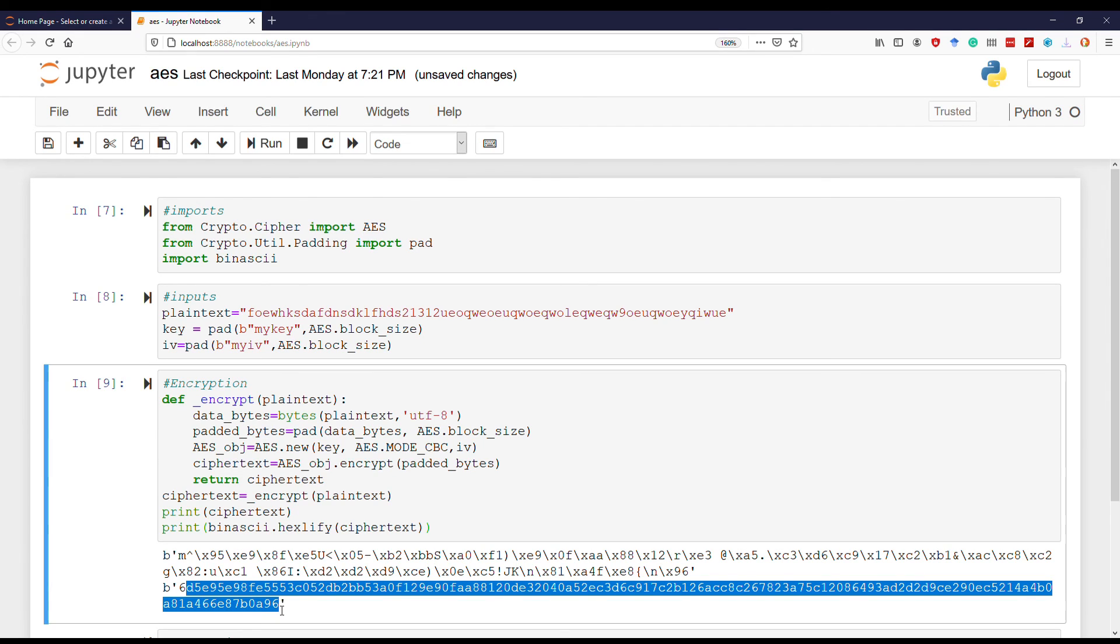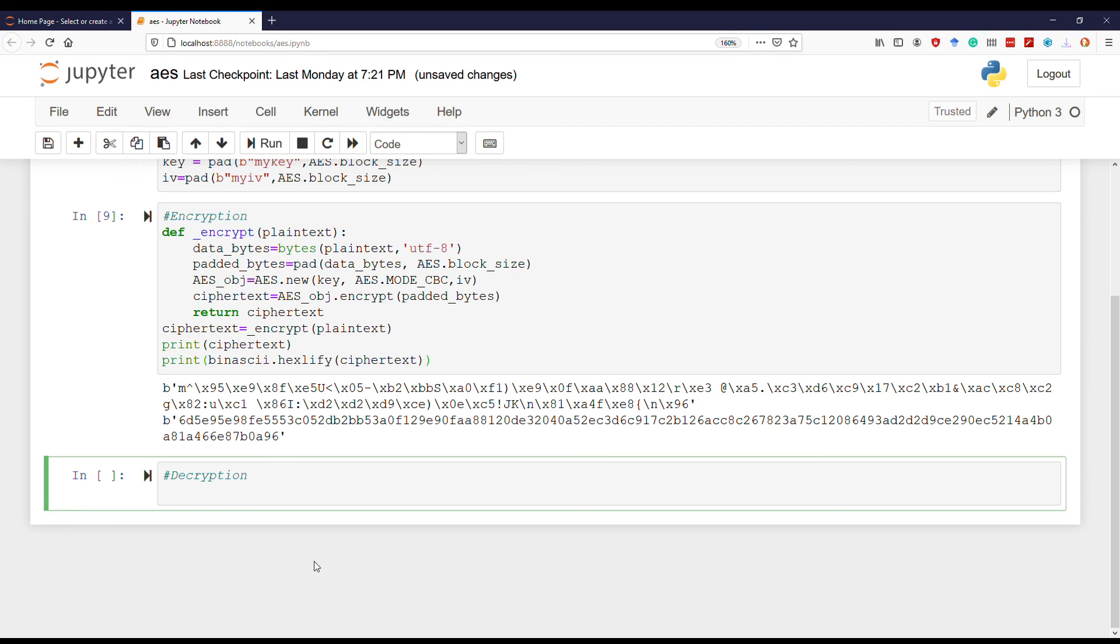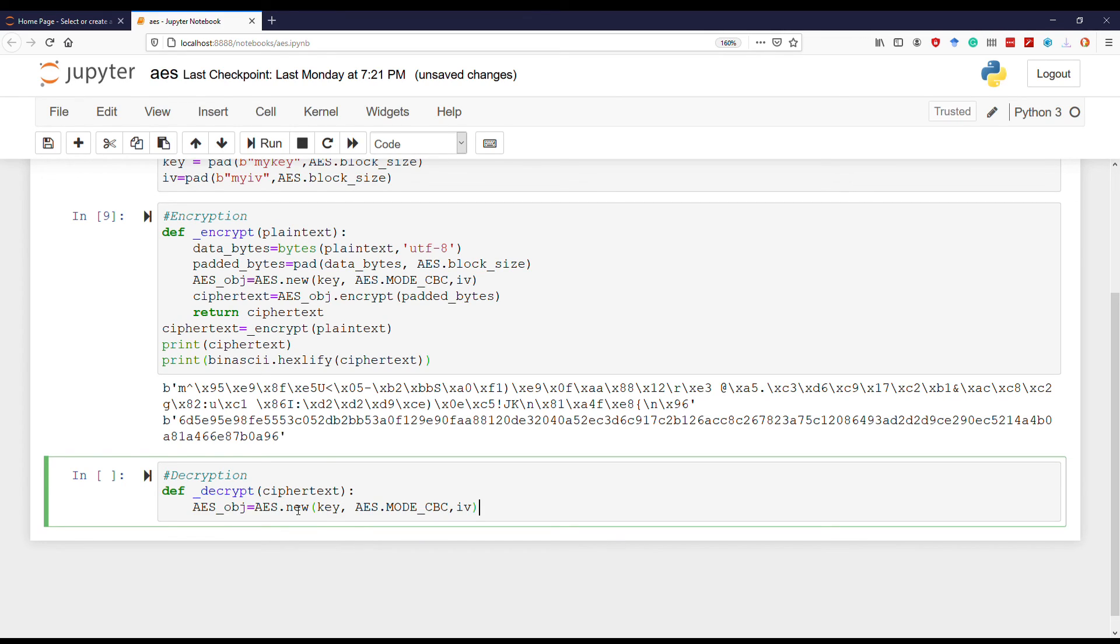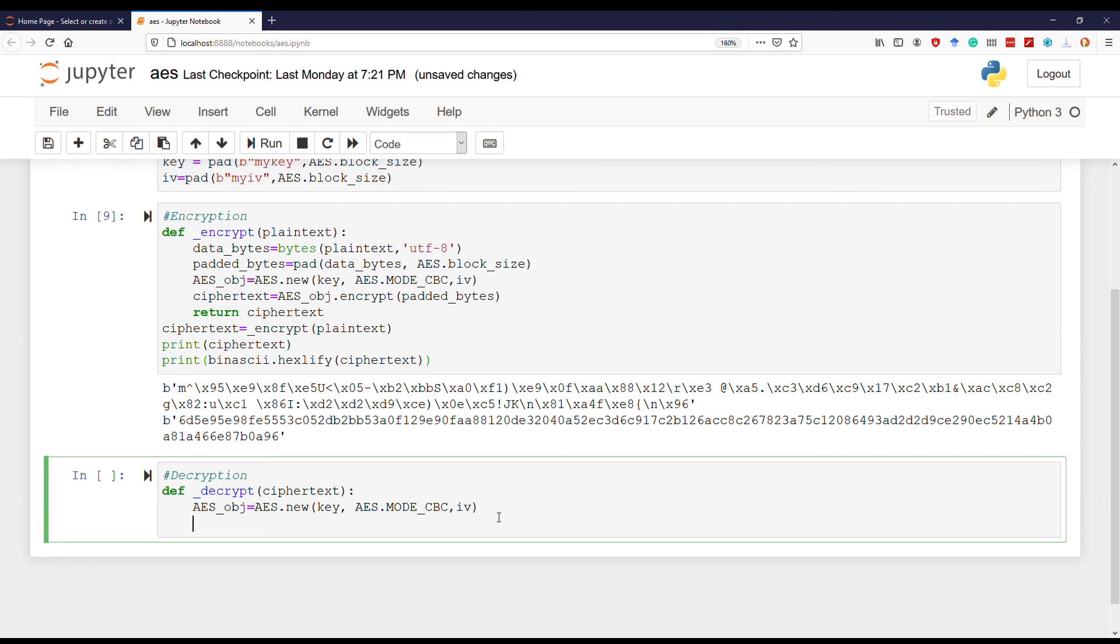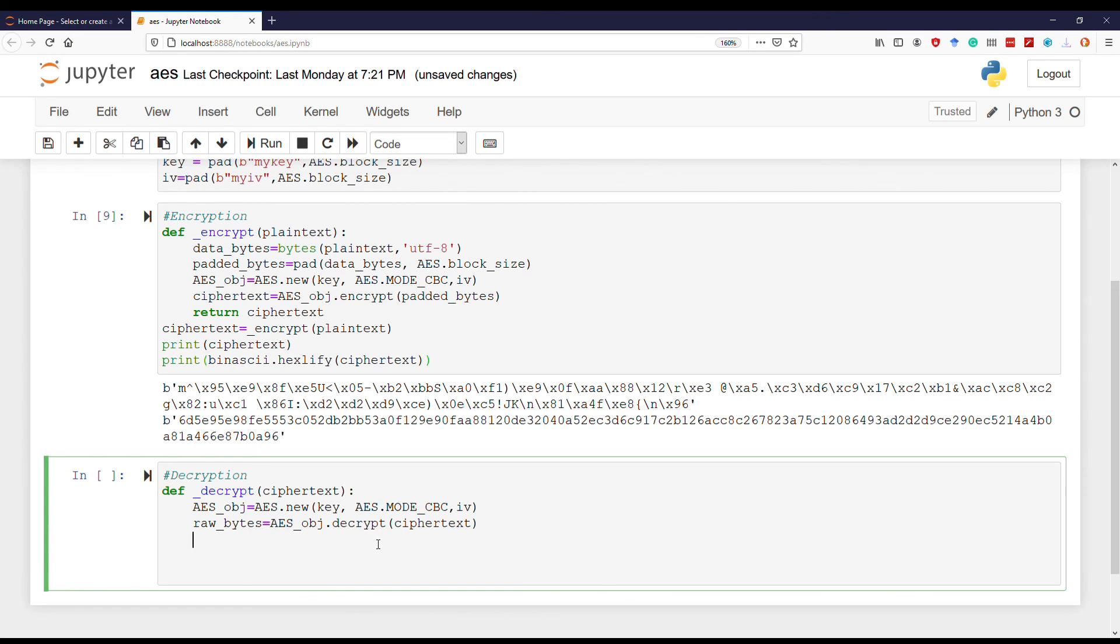Now let's move on to the decryption part. Similar to the encryption counterpart, we will create a decrypt function, this time on the ciphertext. Again, we'll be creating this AES object - the same AES.new with the key, mode, and IV, same as before. Now we use the AES object to call the decrypt function on the ciphertext, and this function returns the raw bytes that we need. This raw bytes also contains the padded bytes padded by AES.